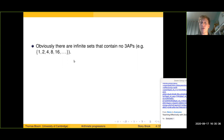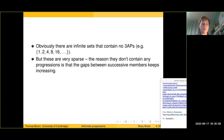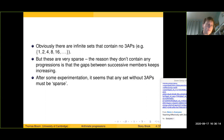Obviously there are infinite sets containing no three-term progressions. For example, the powers of two contain no arithmetic progressions at all, basically because the gaps between them grow exponentially. The powers of two are very sparse, and that's tied to why they don't contain three-term progressions — the exponentially growing gaps both force them to avoid progressions and force them to be very sparse. It's really hard to construct any reasonably large set of integers without a three-term progression without being forced into this lacunary, exponentially increasing gap behavior.